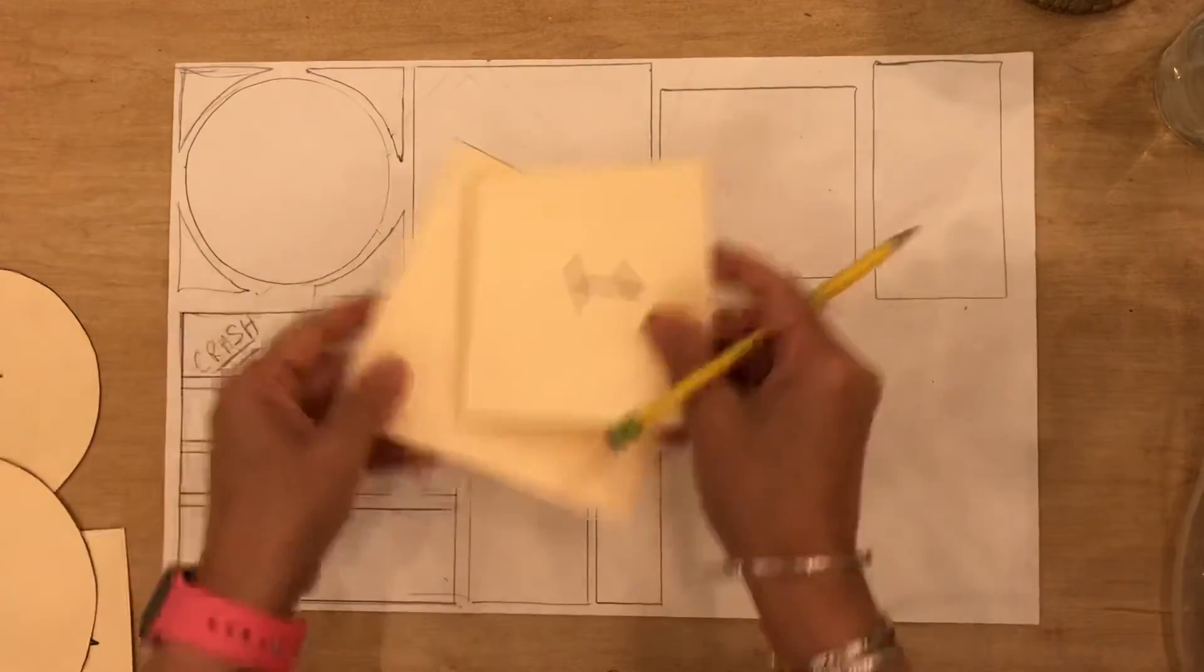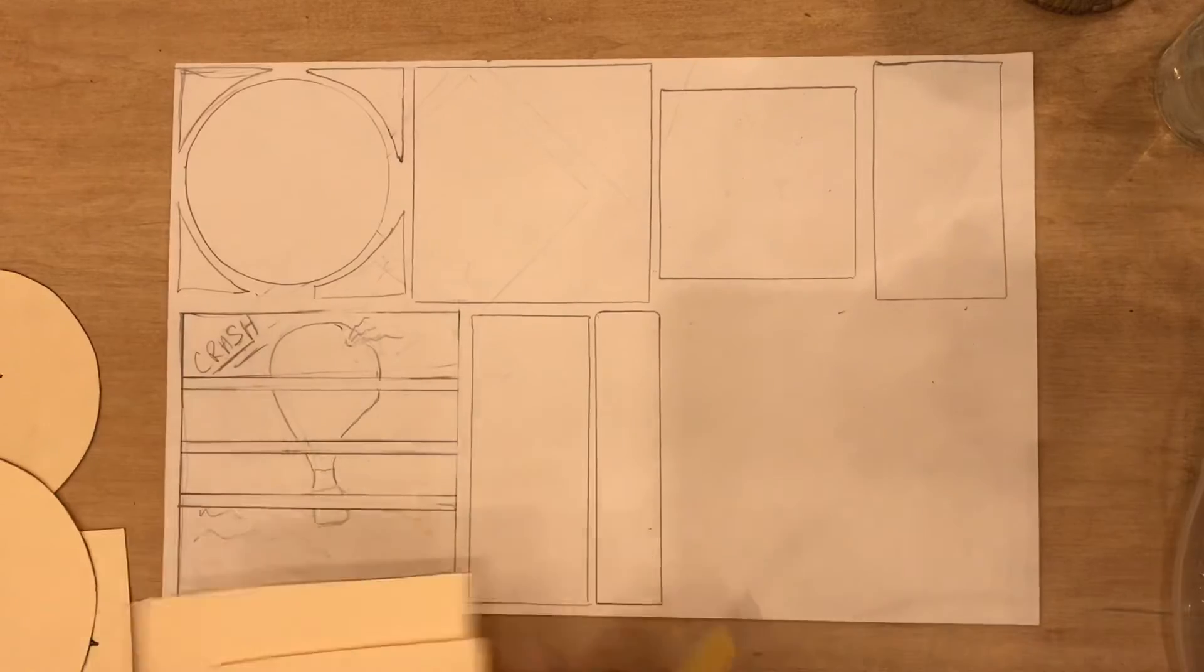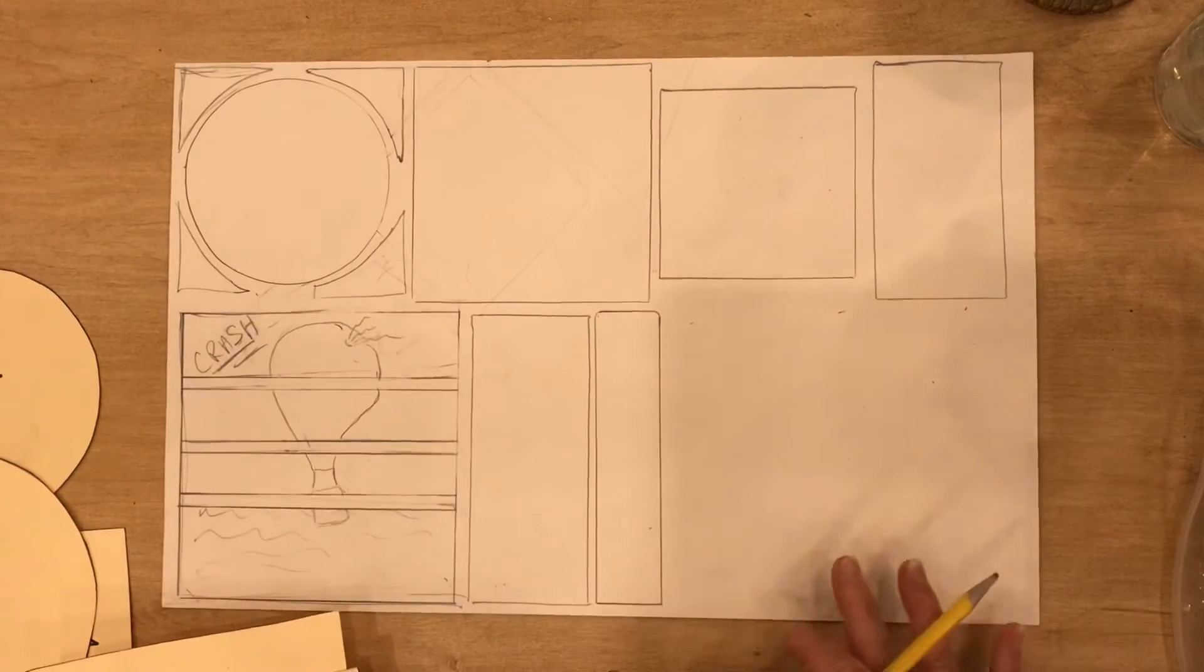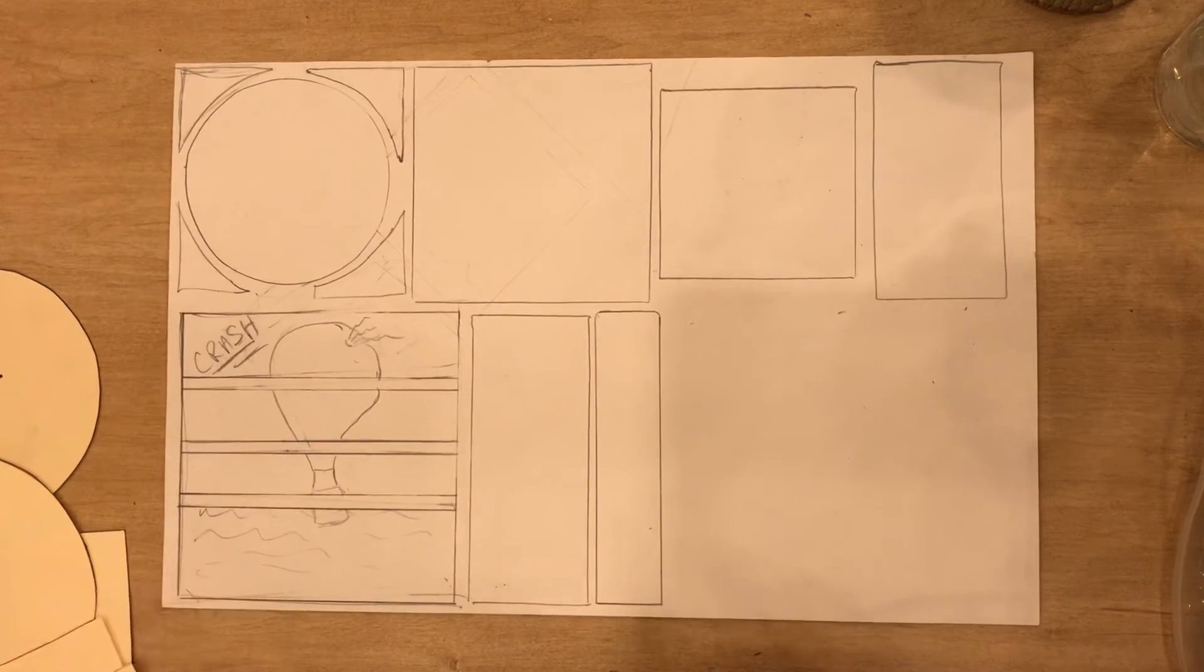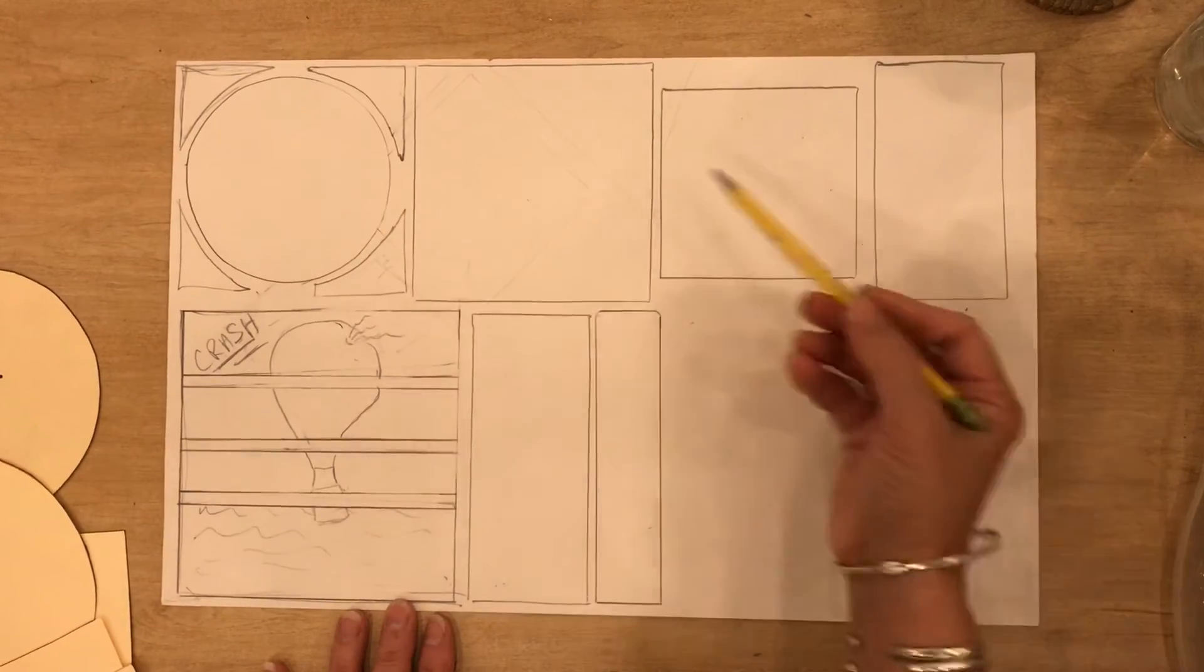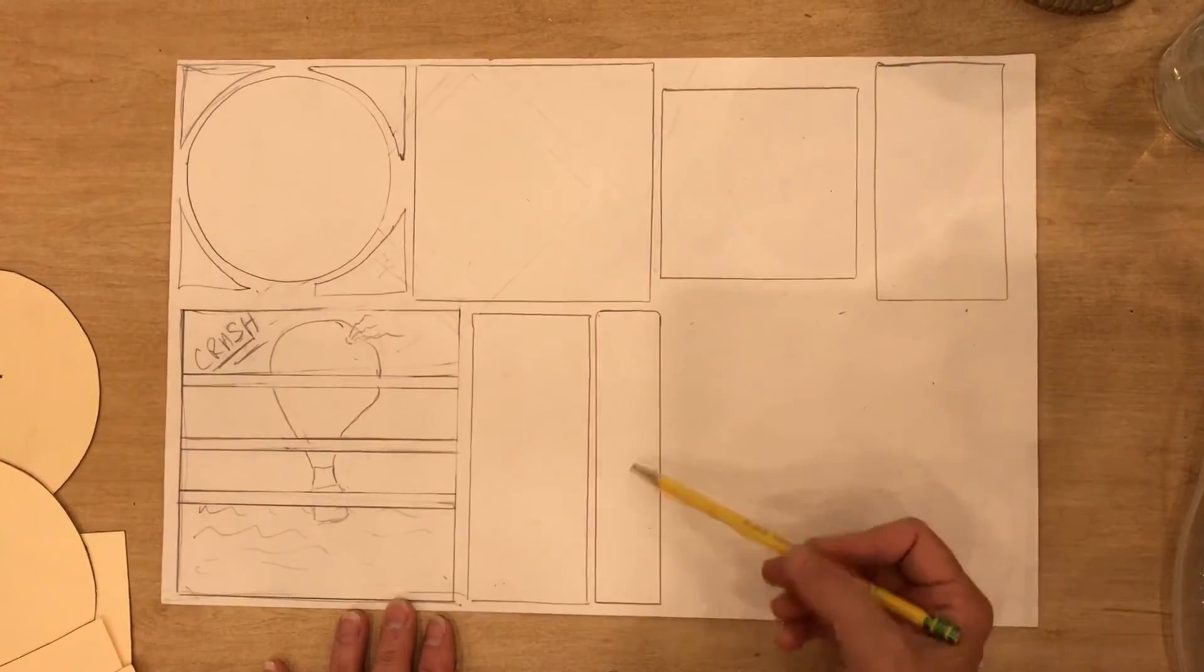So now you're going to plan out where your panels, what your panel's shapes are going to be, and then you can start drawing the different images within the different scenes of your comic.